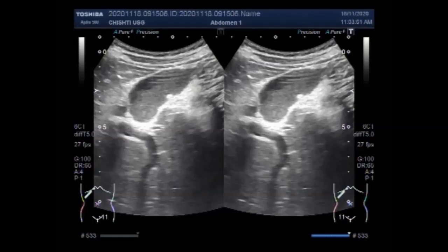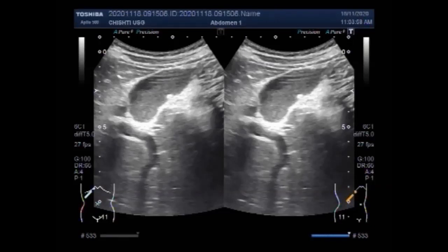Gallbladder sludge is a collection of cholesterol, calcium, bilirubin, and other compounds that build up in the gallbladder. It is sometimes called biliary sludge because it occurs when bile stays in the gallbladder for a long time.